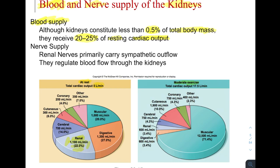During moderate exercise, we shut down the kidneys because we don't need to be making urine. In a fight-or-flight situation, that's not the priority. Cardiac output goes up significantly — from about 5 to almost 18 liters per minute — and most of that blood goes to the muscular system. To shut off the kidneys, we constrict the renal arterioles, reducing blood flow. The renal cardiac output drops to about 600 milliliters per minute — roughly cut in half — during moderate exercise.